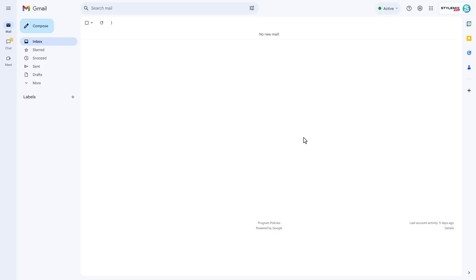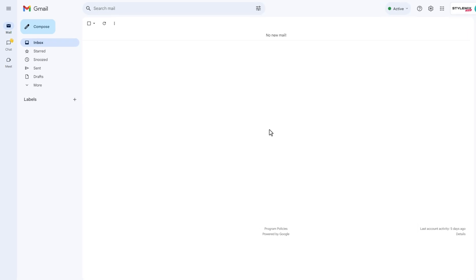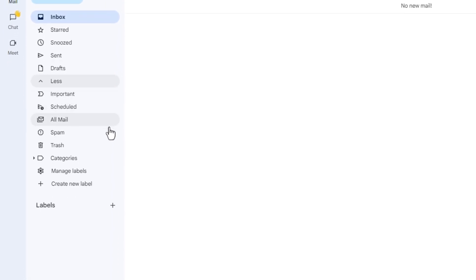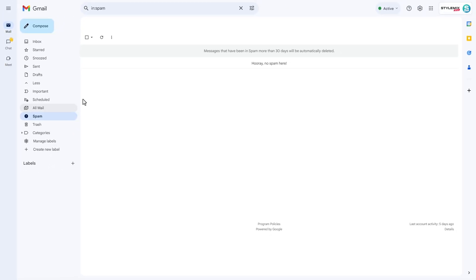Sometimes, due to several unexpected reasons, the order confirmation message may not be visible in your email. Firstly, check your spam folder. If it's empty, go back to StyleMikThemes.com.